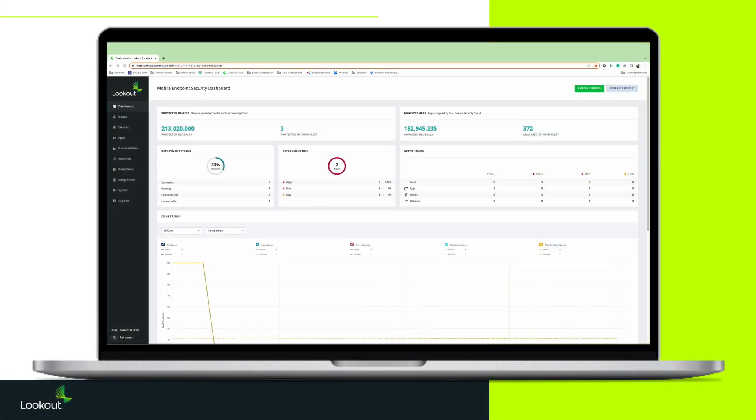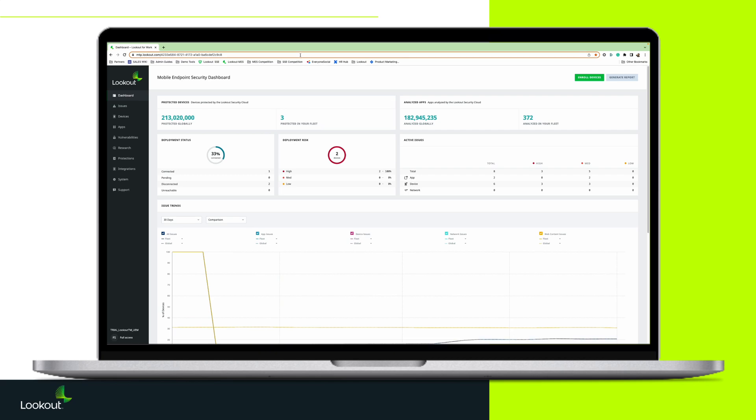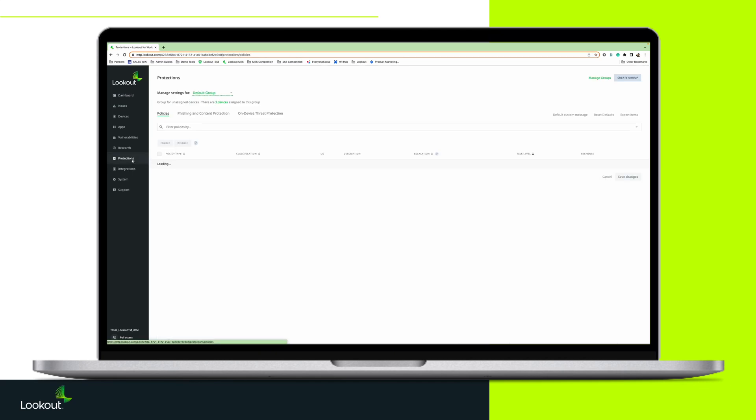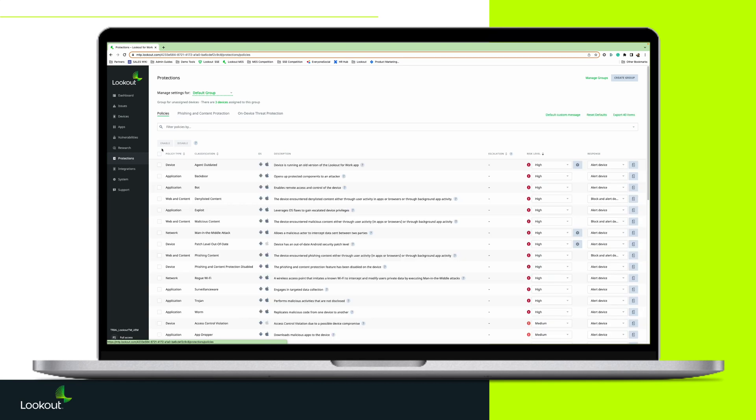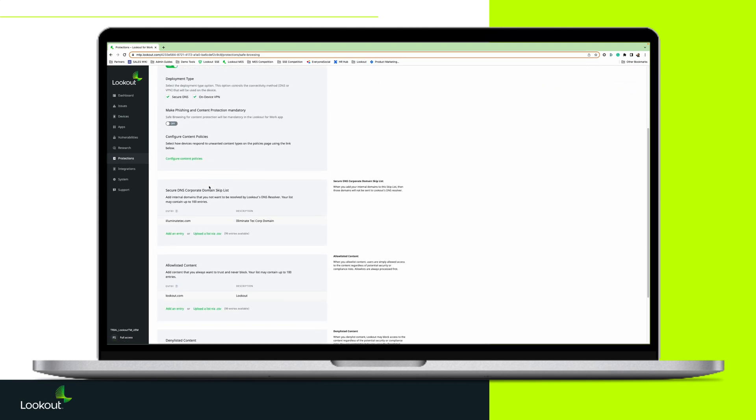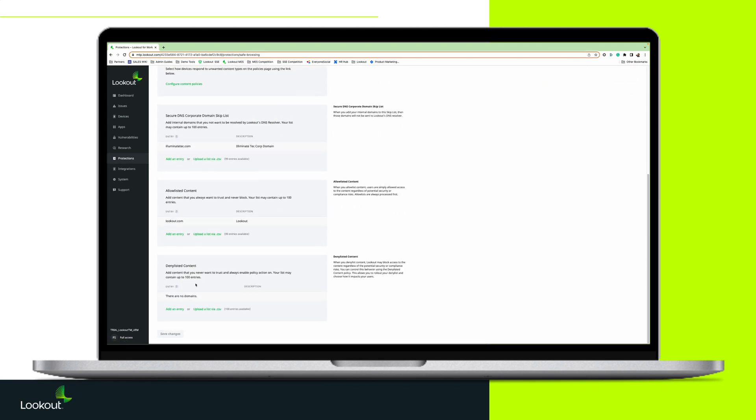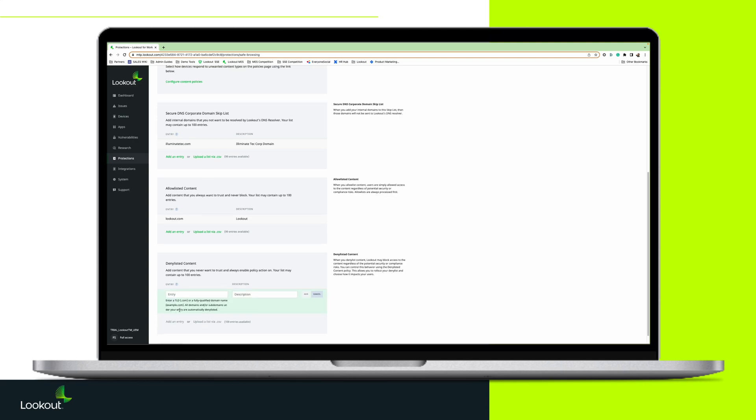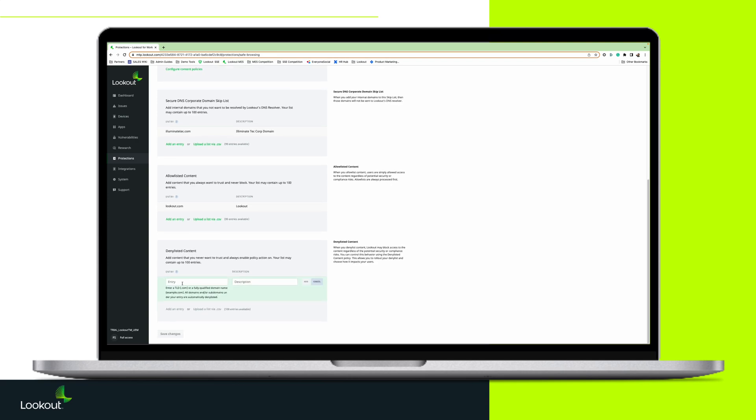In the Lookout console, admins can configure deny listed content to include country top-level domains. On the protections page, the admin must select phishing and content protection, then scroll down to deny listed content and click Add an Entry.